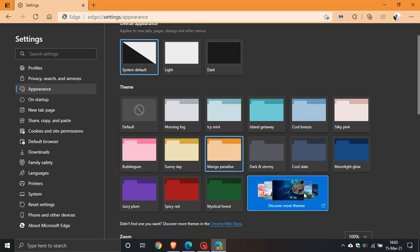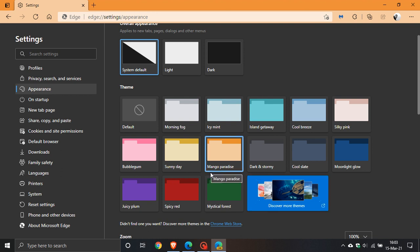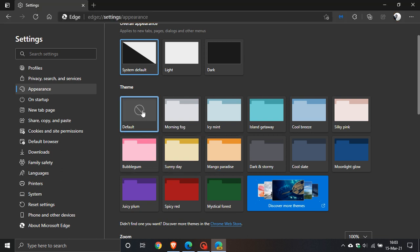We have the option to discover more themes here in the bottom right. If you want to put it back to its default color, just go to default. You obviously have light, dark, and system default options.